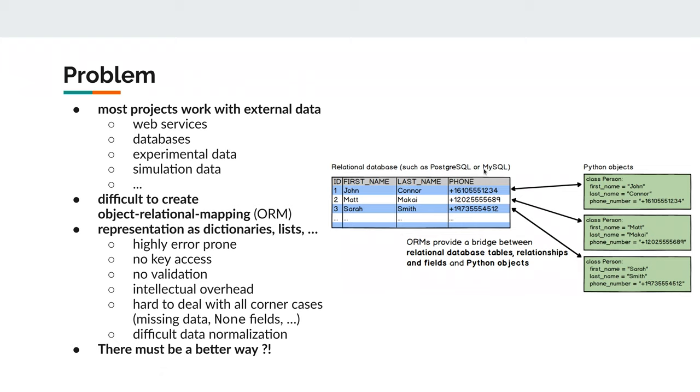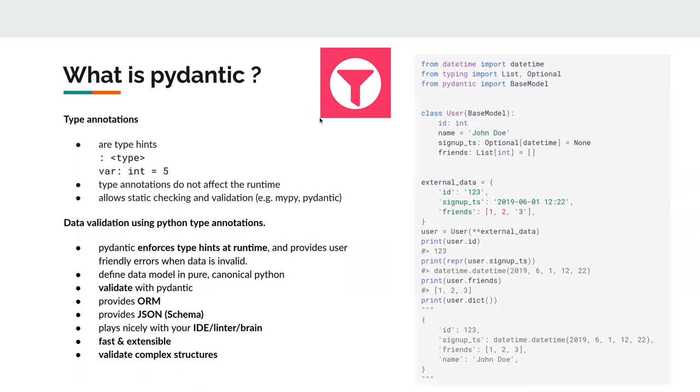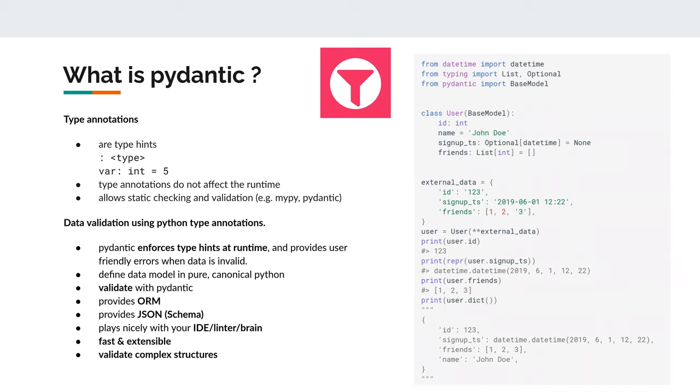So what is Pydantic? Pydantic is basically providing a solution for this problem and provides data validation and this object-relational mapping using simple Python type annotations. So what does it mean? Python is basically a dynamically typed language, meaning you don't have to provide types for the language. But you can, with the latest Python 3.6, 3.7 and so on versions, you can provide type hints. So you indicate somehow for your variables what type they should be.